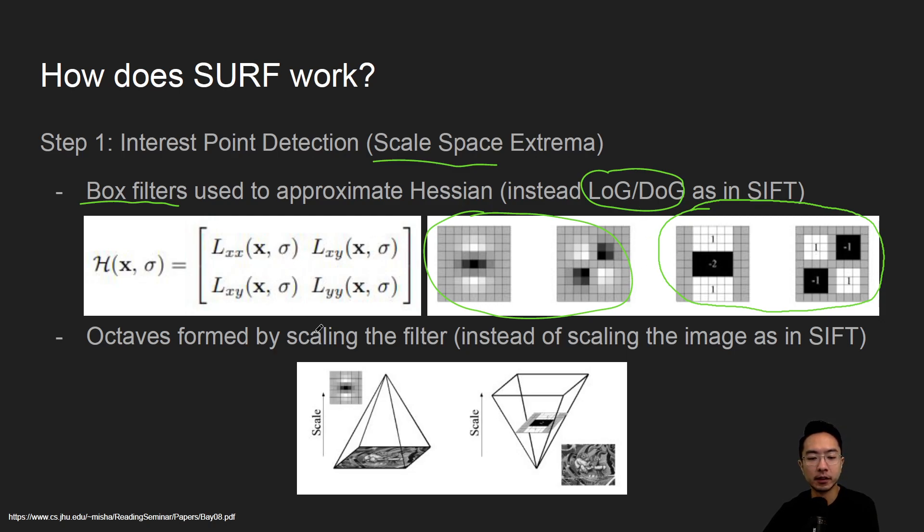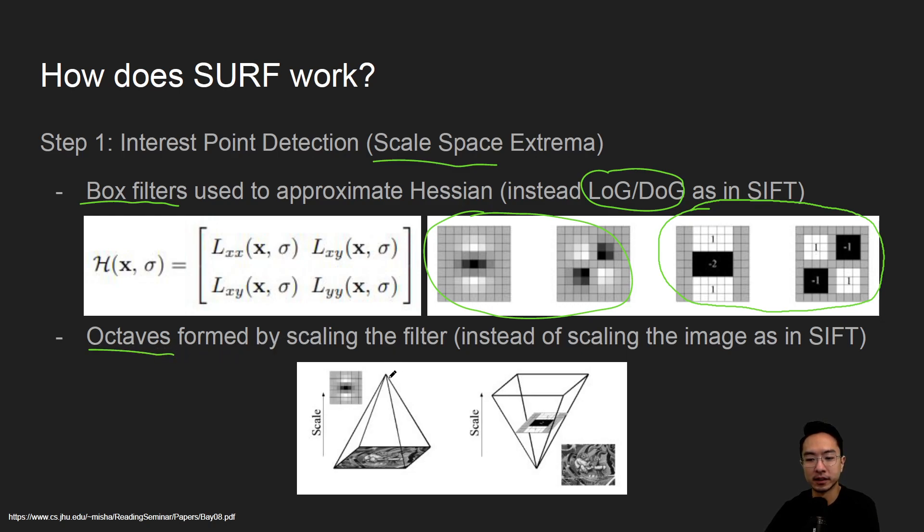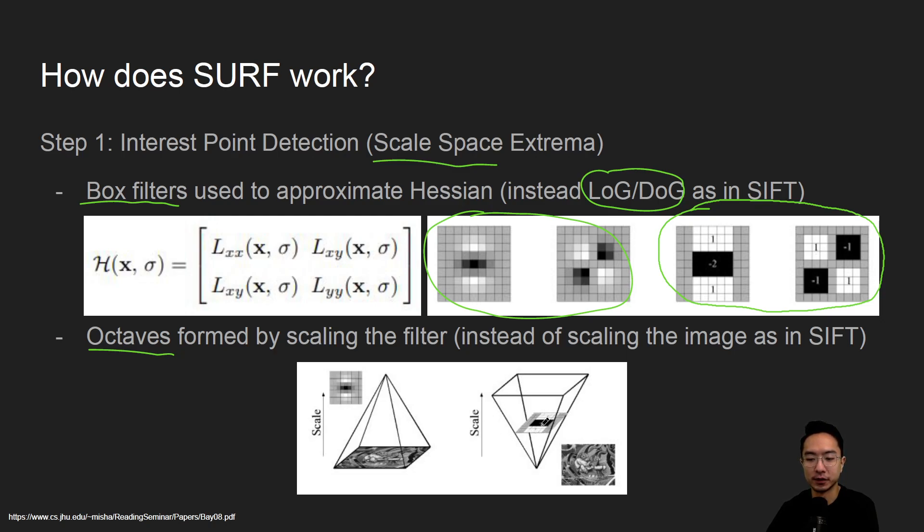Another main difference is the way the octaves are formed. Typically in SIFT what you would do is you would scale the image, but here with SURF you're actually scaling the filter and keeping the image the same size, so that's one of the main differences.